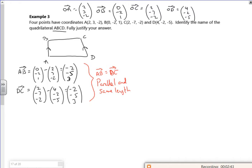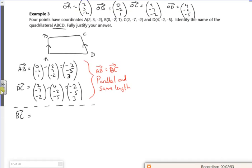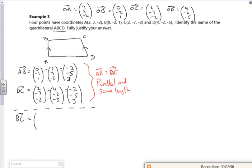Now let's look at B to C. B to C will be C take B: (2, −7, −2) minus (0, −2, 1), giving (2, −5, −3). Let me double-check that — yes.